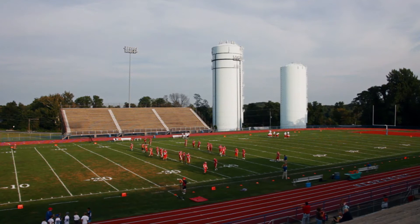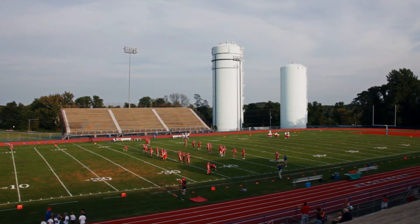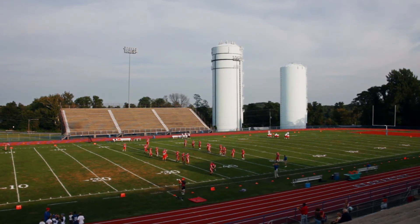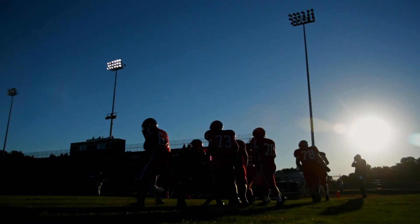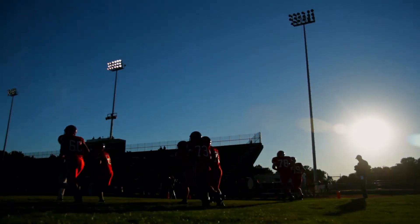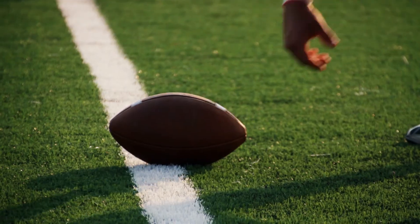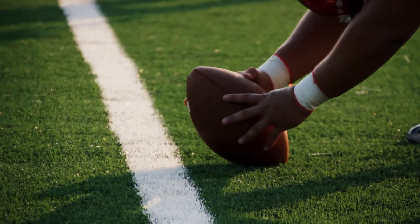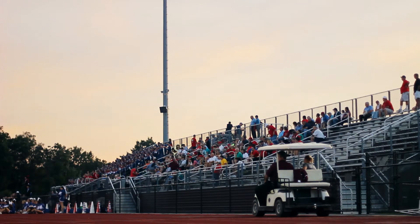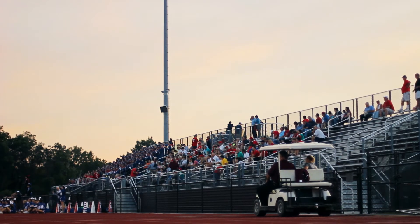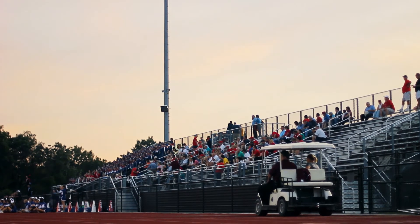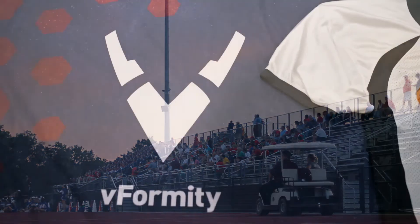Whether you plan to sell Spiritware at every home game or at a single event, vFormity technology makes it easier and faster than ever before to sell your Spiritware items while updating your inventory in real time.